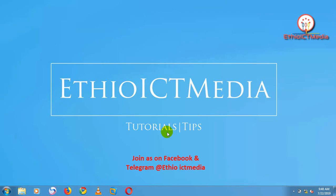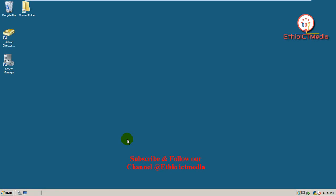Hello everyone, welcome to the password complexity on Exchange. Password complexity is on Server 2008.